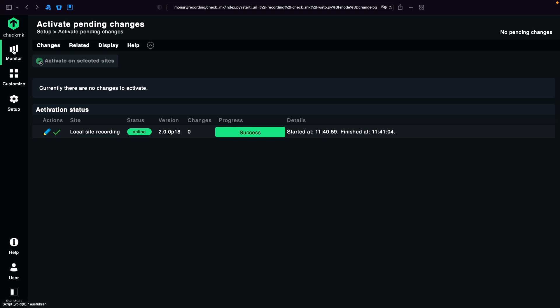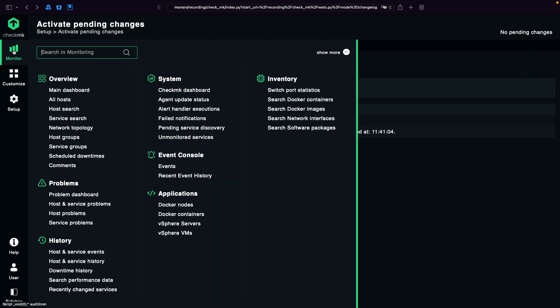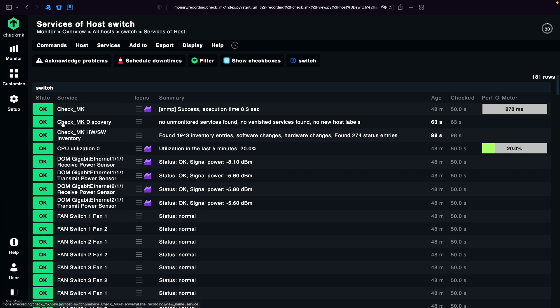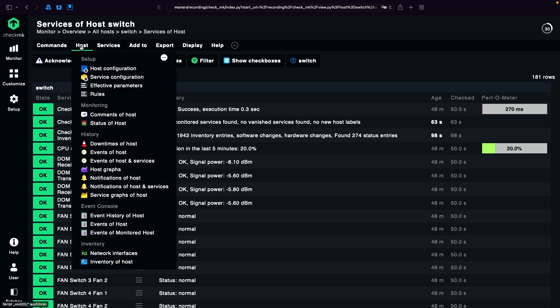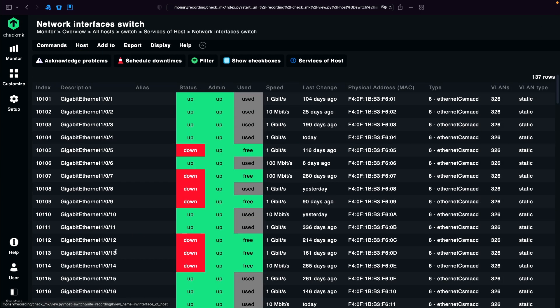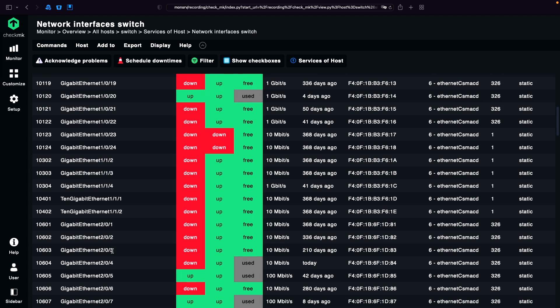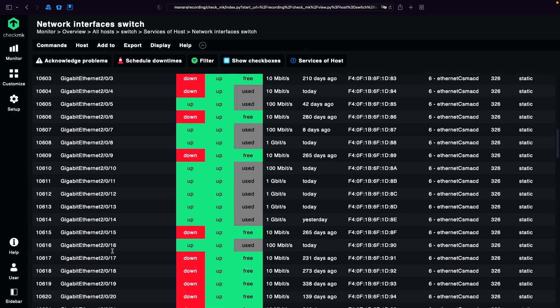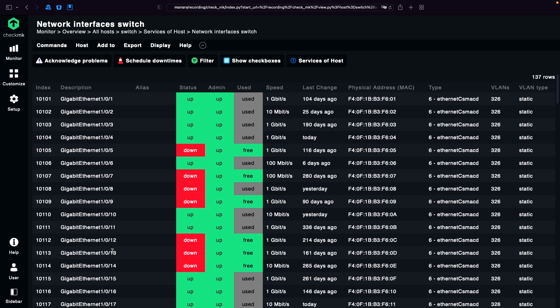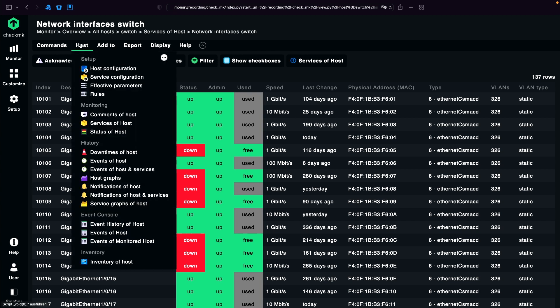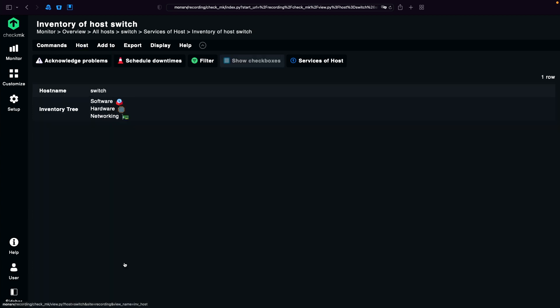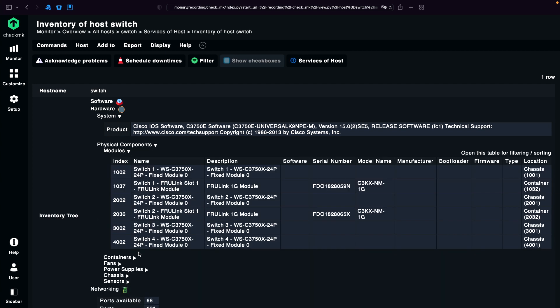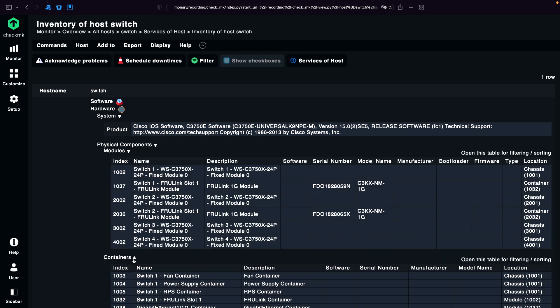So let's take a look at our switch. First what we see here is a new service. It's the Checkmk hardware software inventory. And with host network interfaces, you get a detailed overview for all of your switch ports. The hardware software inventory has even more information for you. It's in hosts inventory of hosts, where you can see even more information about your device.